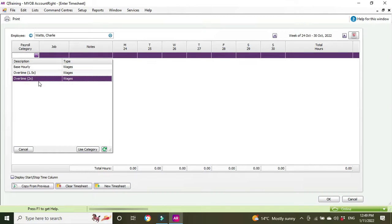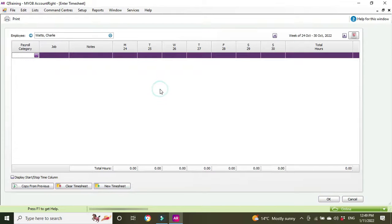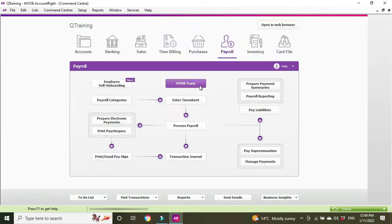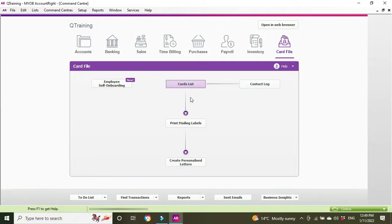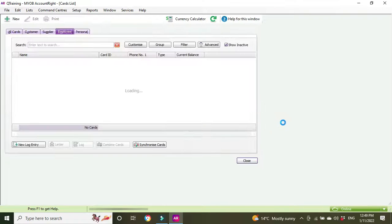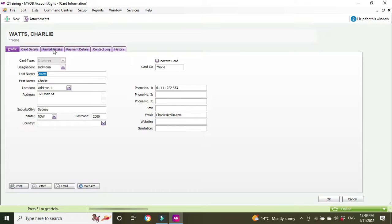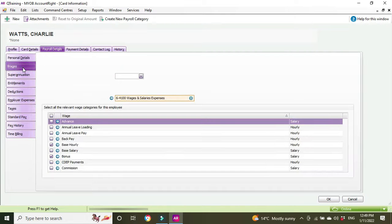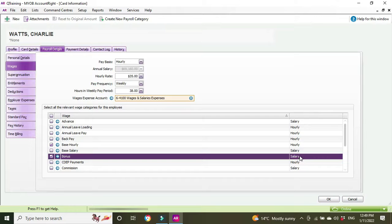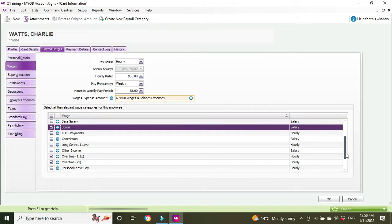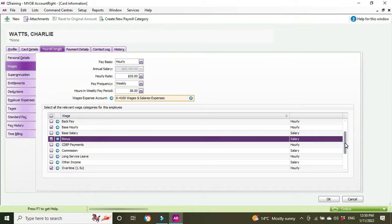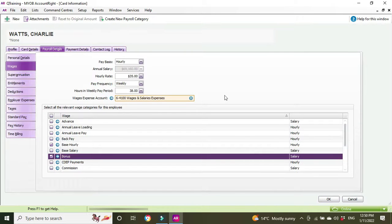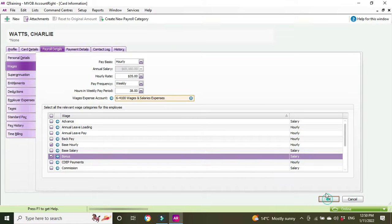There we go, we got the overtime double, but we haven't got the bonus. Let's have a look at why that isn't there. I think it's because bonus doesn't relate to hours. We can see here bonus is a salary type, base hourly is hourly type, and the overtimes are hourly as well. The reason bonus isn't coming up in the timesheets is because it's salary, not hourly, it's not related to hours worked. That will come up in the actual payroll after you've processed the timesheet.